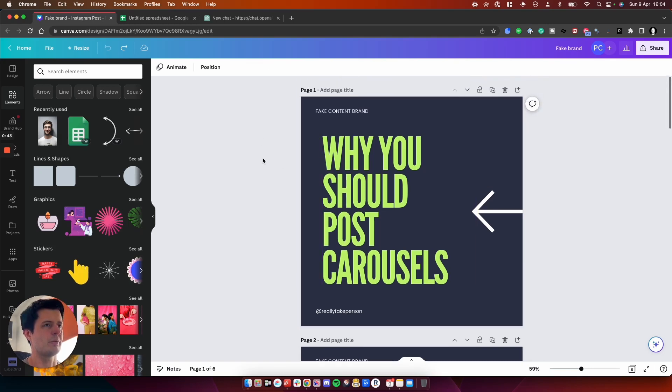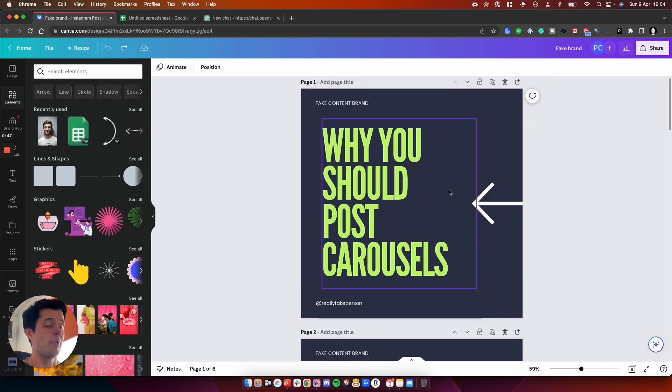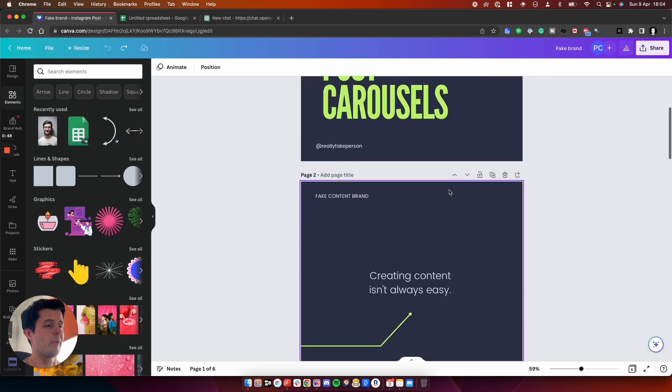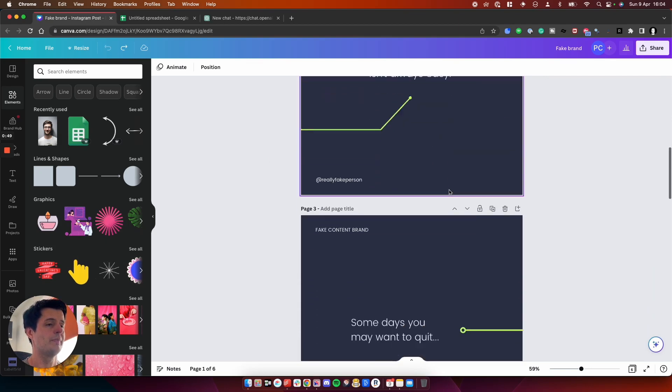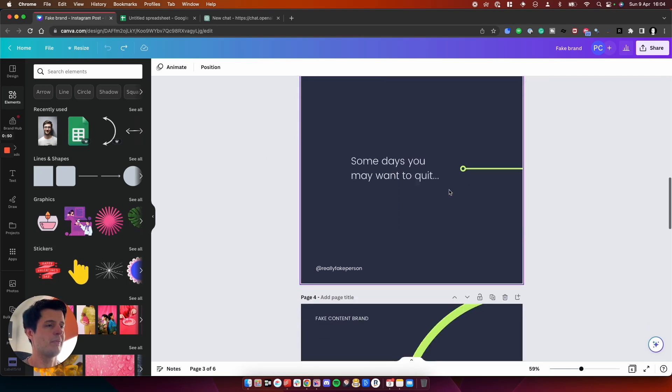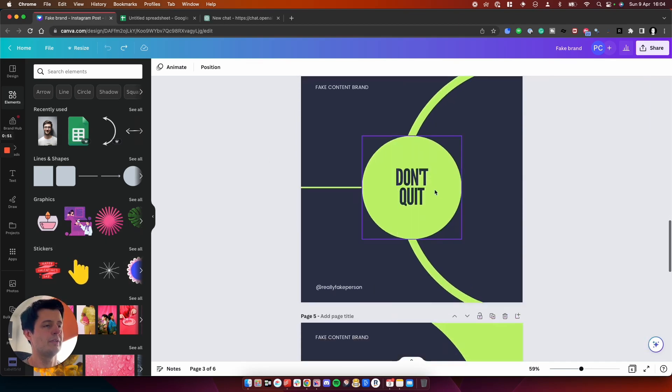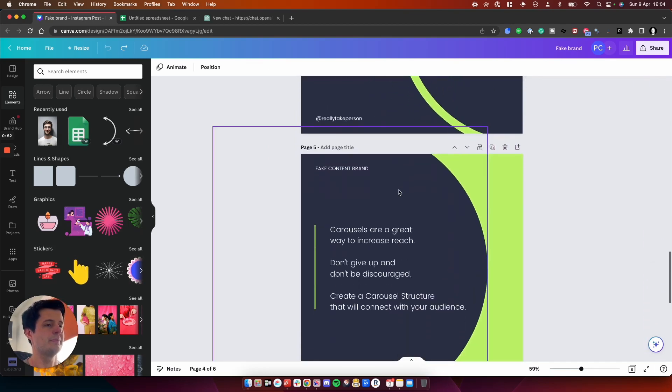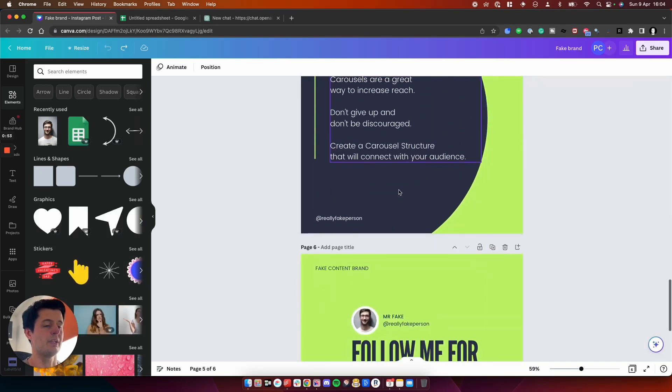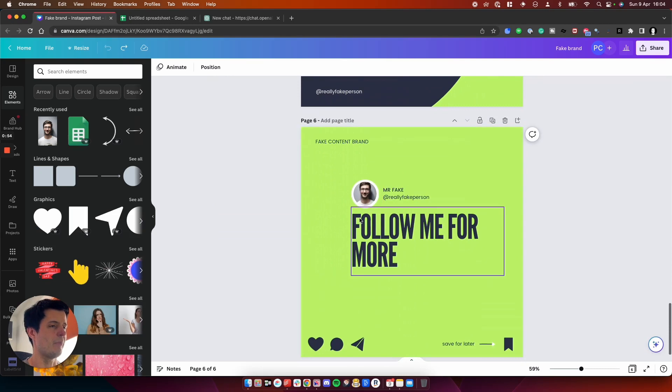So for example, here, we've got carousel number one, and then we've got number two, number three, number four, and number five. And then we've got the follow me for more card.